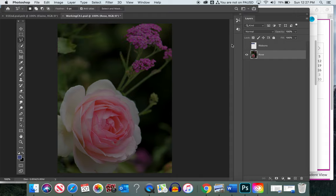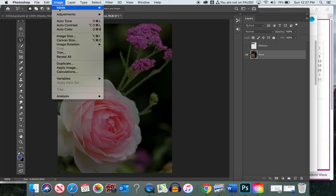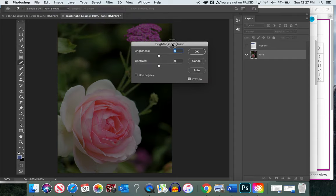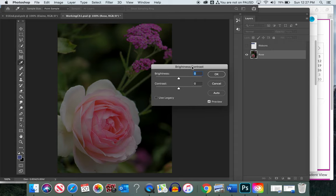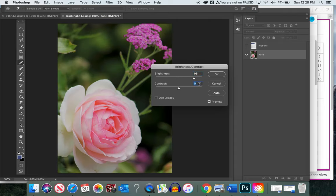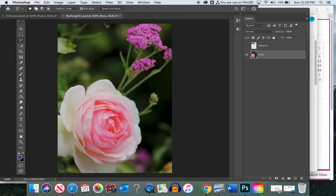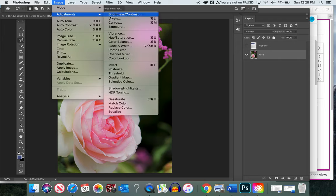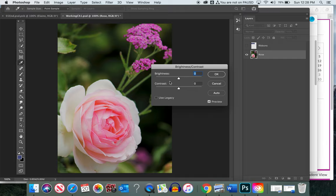I'm going to hide the ribbon for now. The first thing we notice is that this picture is kind of dark, so let's lighten it up. Make sure you're on the photo layer, then go to Image > Adjustments > Brightness and Contrast. The book suggests 98 for brightness and 18 for contrast. You could also manually use the sliders to find whatever looks right to you.